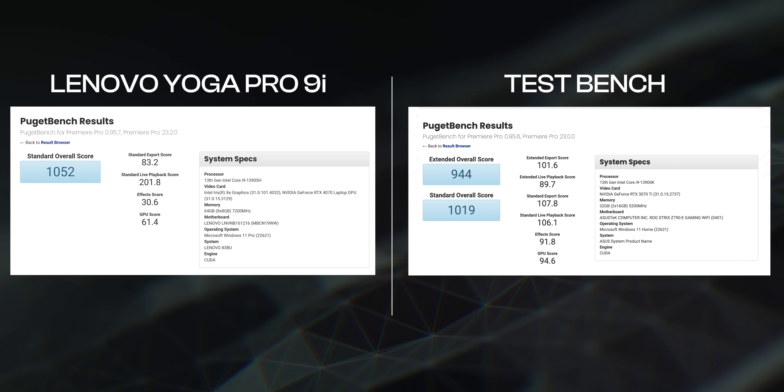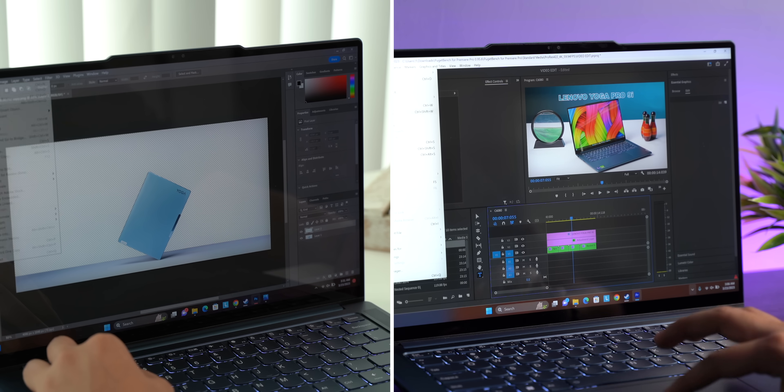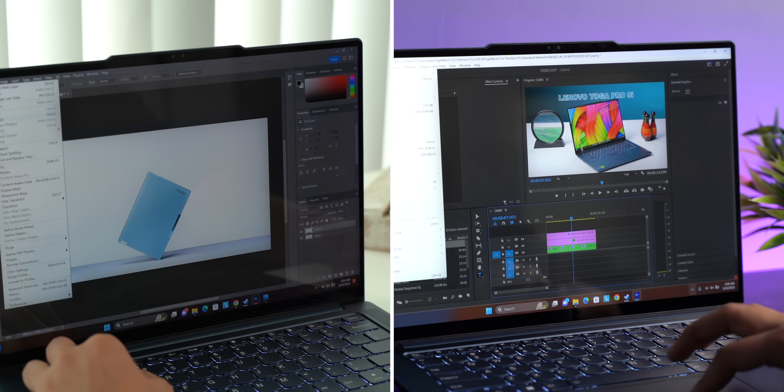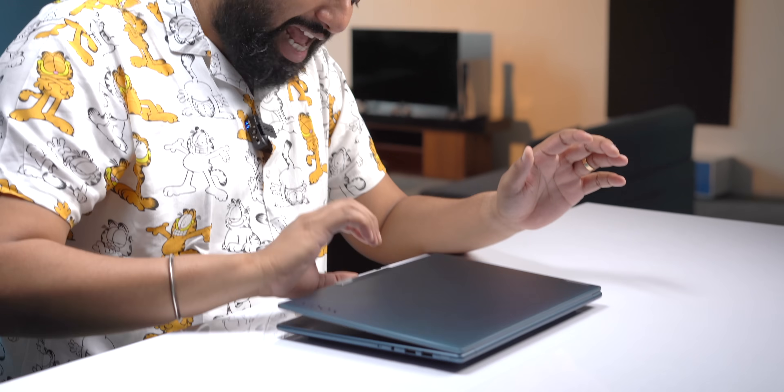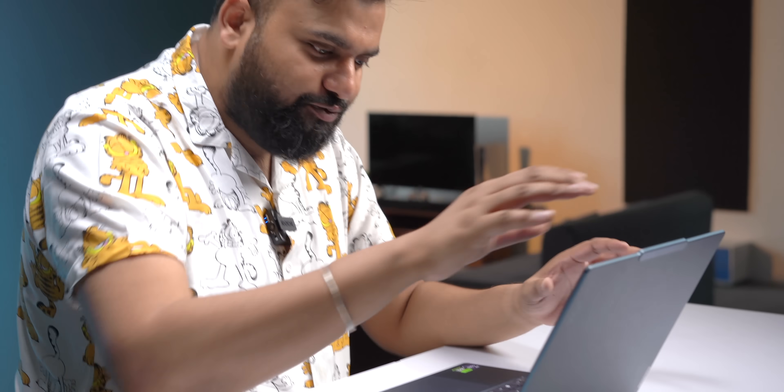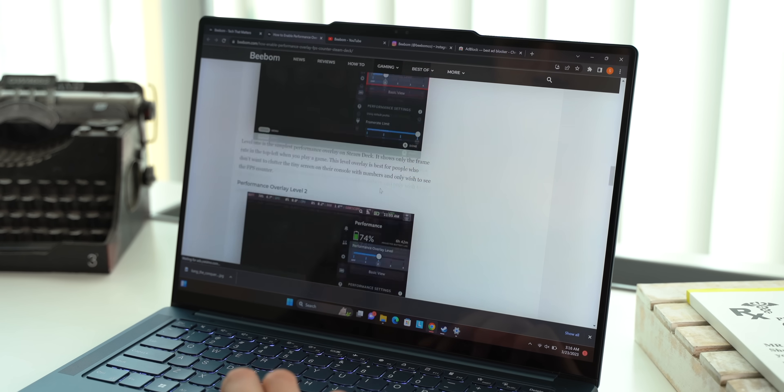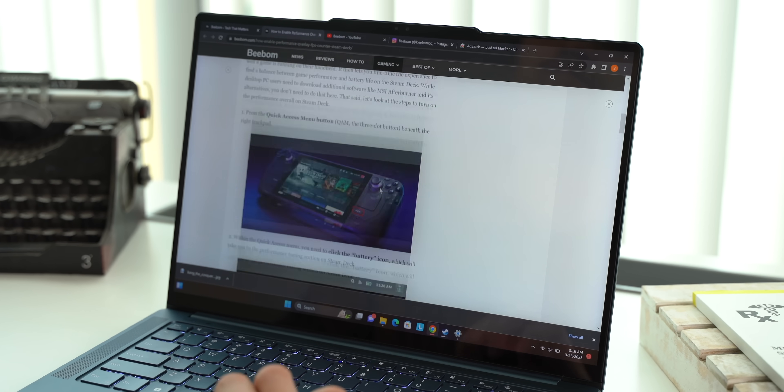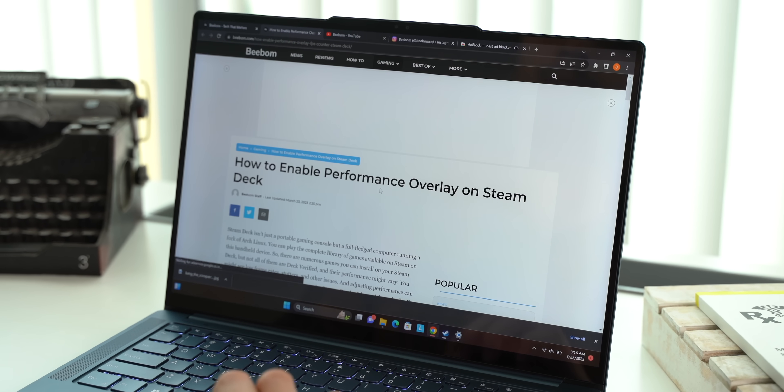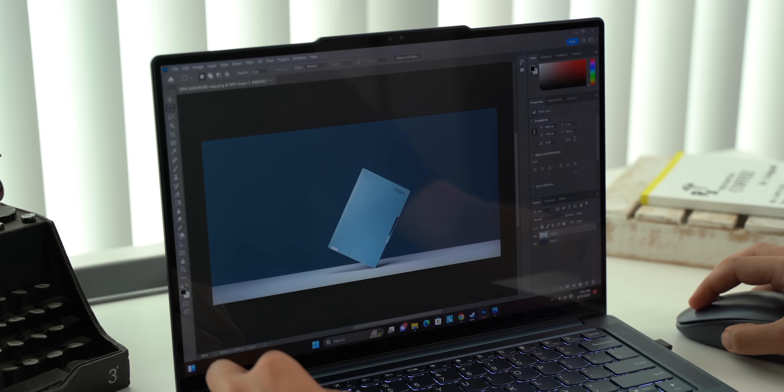I mean this suggests the Yoga Pro 9i should do really well with content creation, be it Photoshop or Premiere Pro or even apps like Blender. And benchmarks apart, the performance on this laptop is very good. We generally tested this in high-performance mode, and in usual day-to-day tasks the laptop is smooth and fast. And even when editing a photo in Photoshop or editing a 4K video in Premiere Pro, the laptop is very performant.